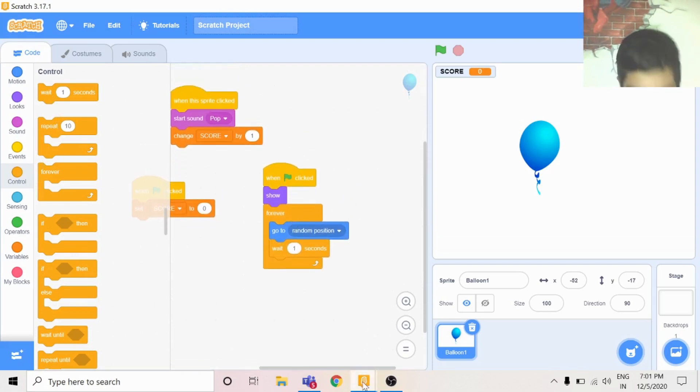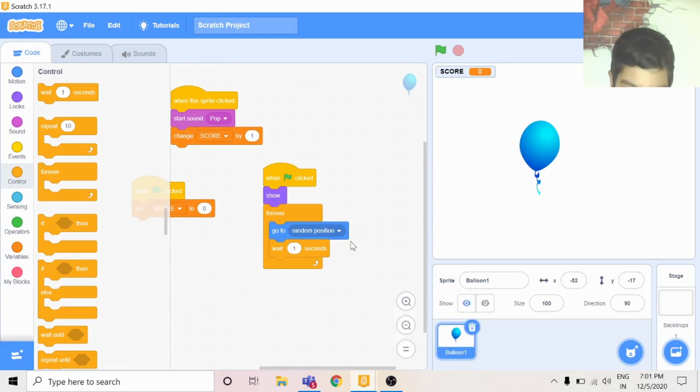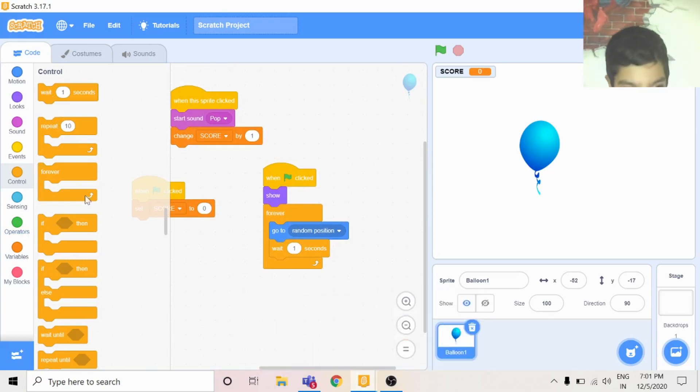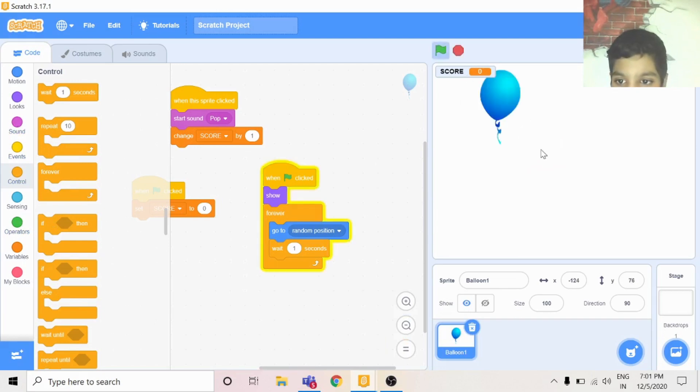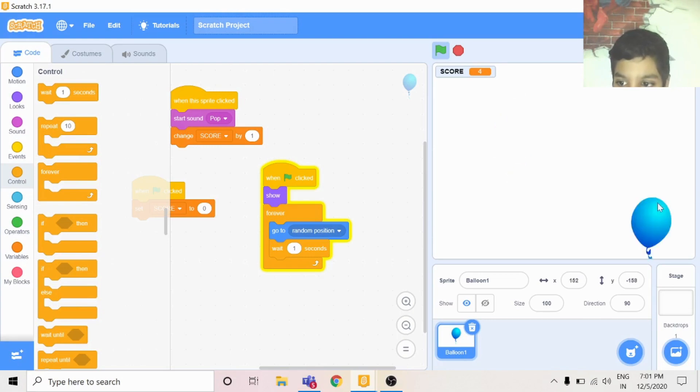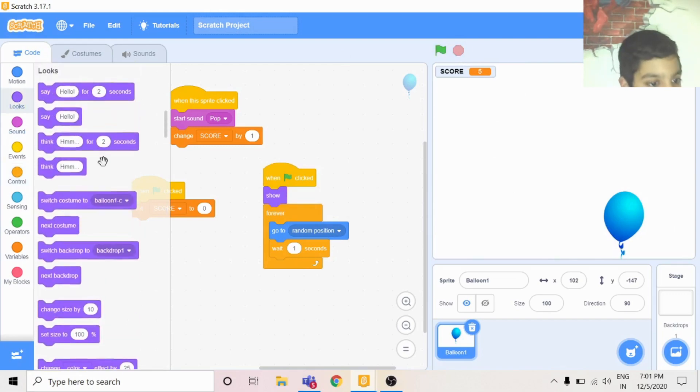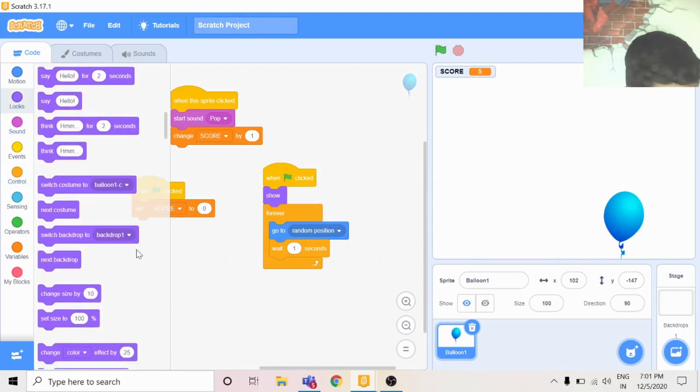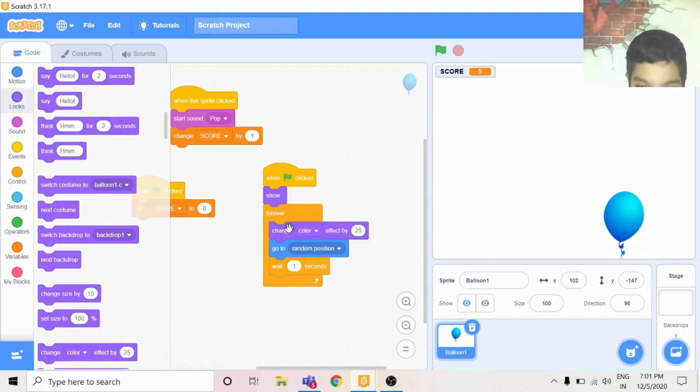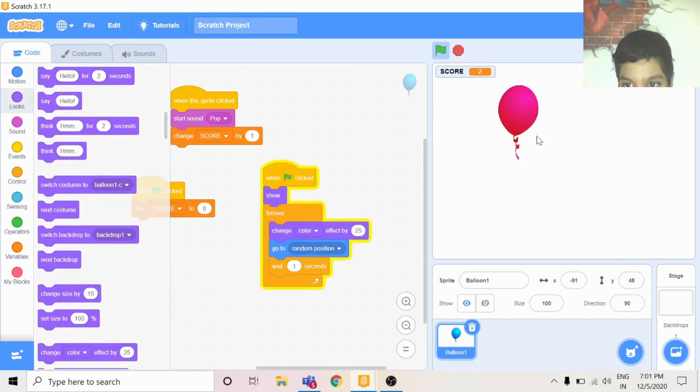After you do that, you wanted to change its color. You can go to looks, colors, and change color effect by 25 on the top. Then the colors will change.